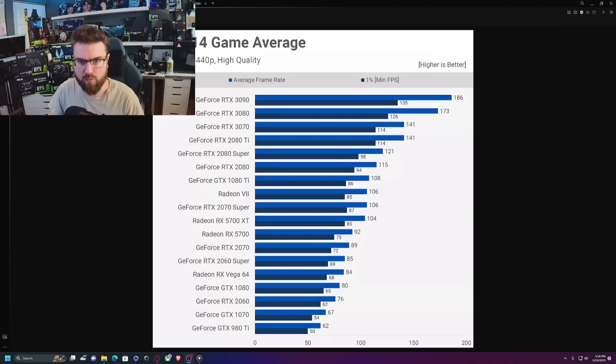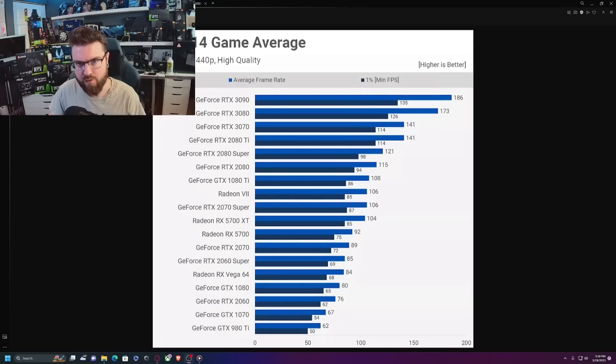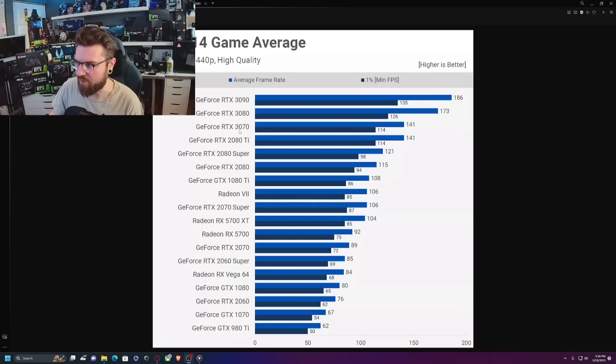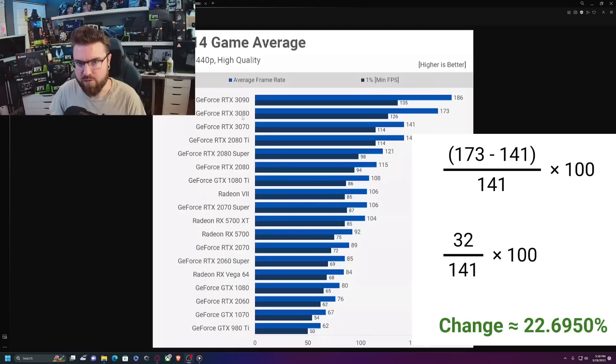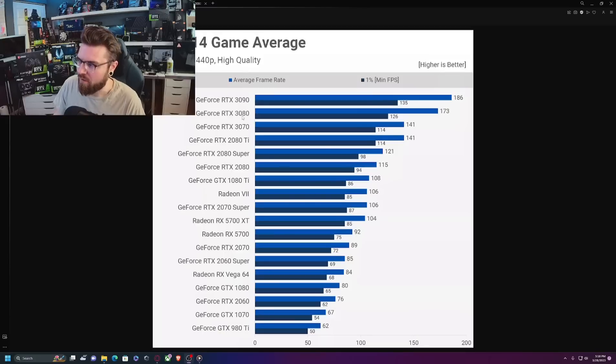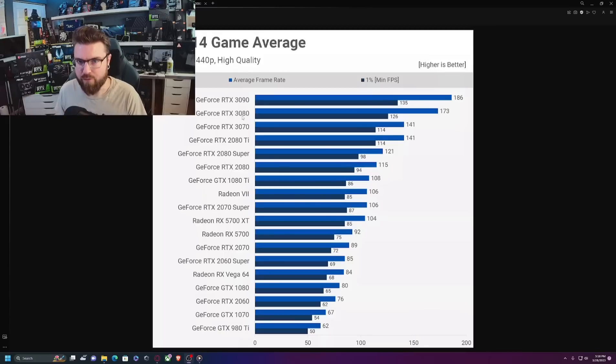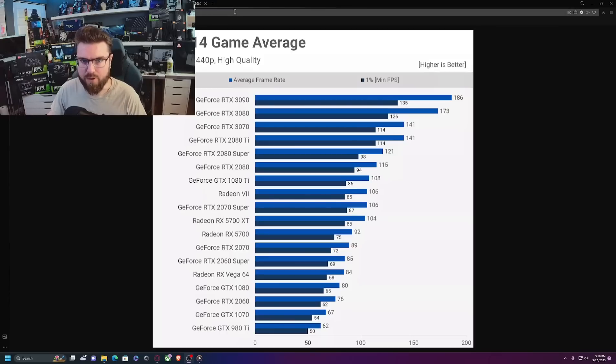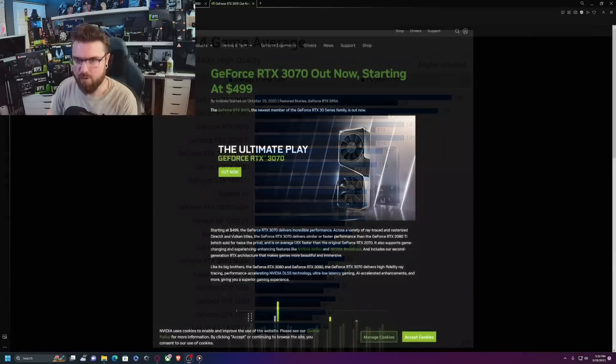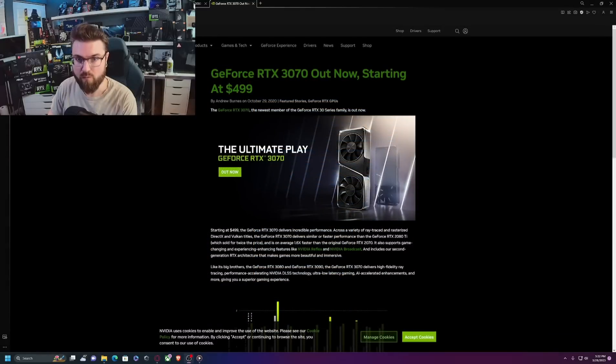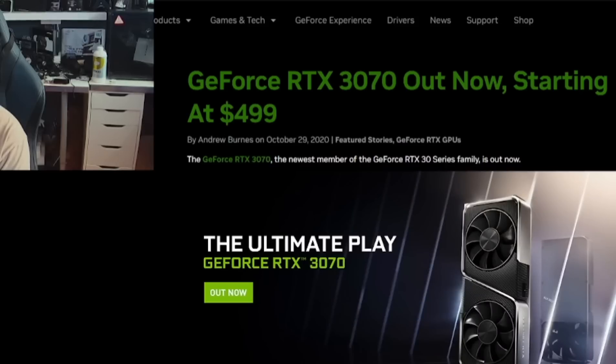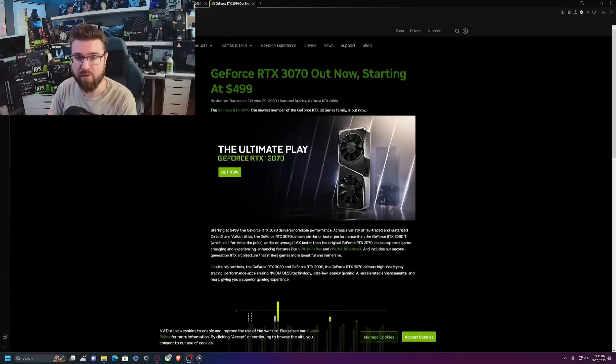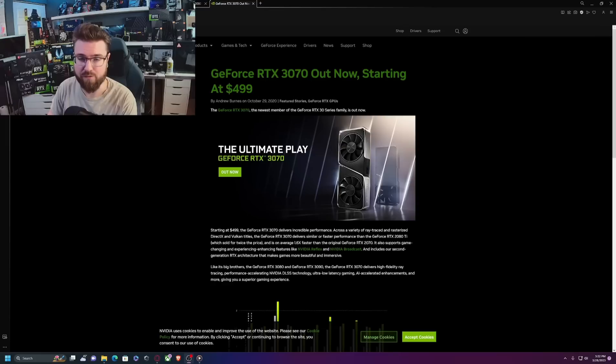This is a 14 game average from Techspot which is a very reputable company. If you look at the difference between the two cards, the 3070 to the 3080, you're seeing a 22 percent difference on average. So the 4070 might be a little bit faster than that. Let's say it's a 30 percent difference which would be a decent upgrade. But do you really want to pay $200 more for potentially 22 to 30 percent more performance over the last generation, especially considering a used RTX 3080 right now is around $500?